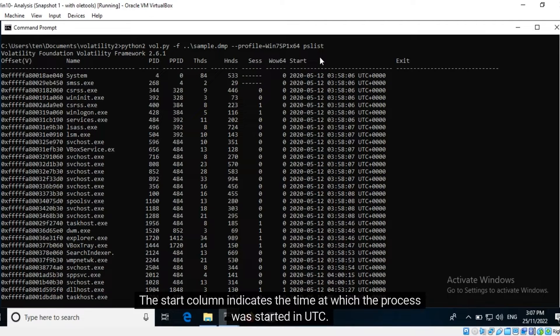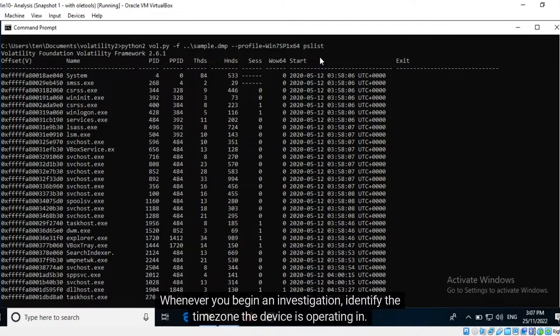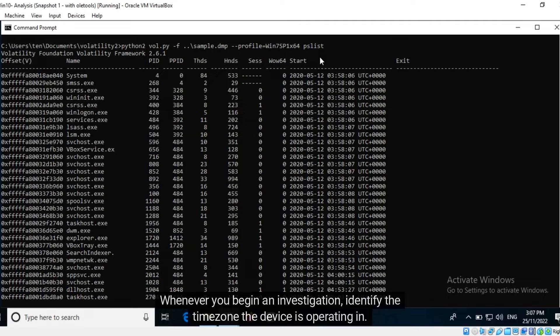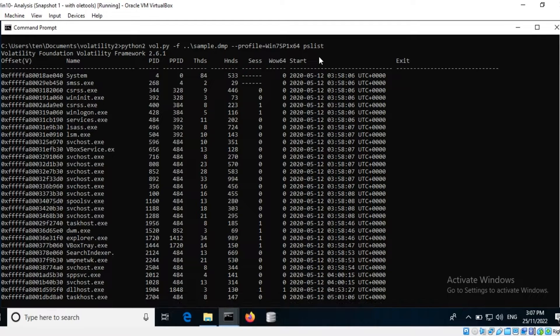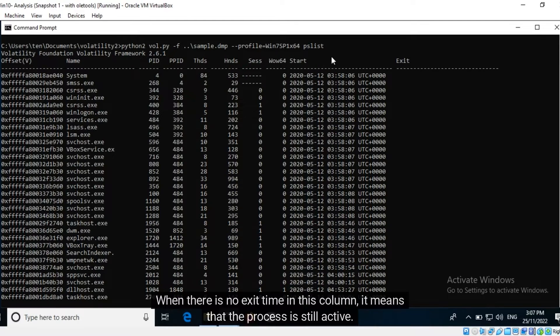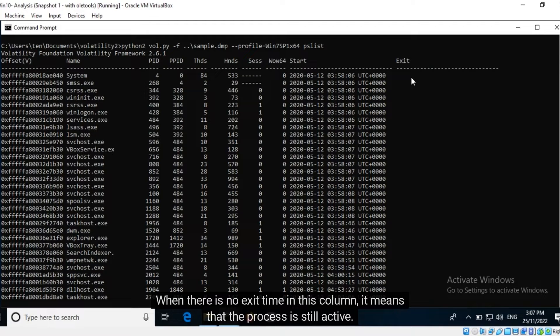Whenever you begin an investigation, identify the time zone the device is operating in. You may need to perform time zone conversions during the investigation. When there is no exit time in this column, it means that the process is still active.